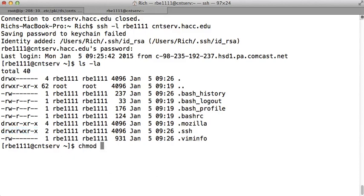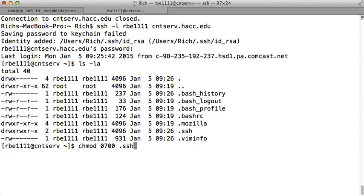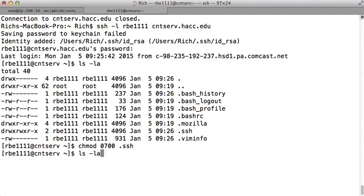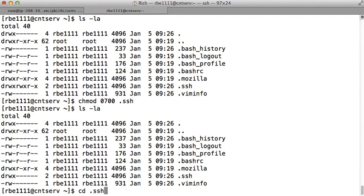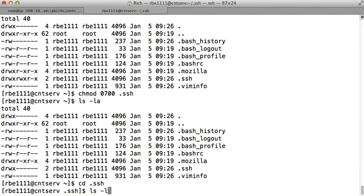So we'll use the chmod command to change the permissions. We'll change them to 0700 and then we'll put .ssh. So now if we look I am the only one that can access this directory. Now I'll cd into the .ssh directory.